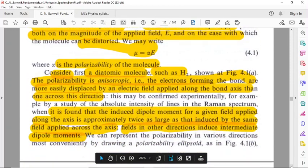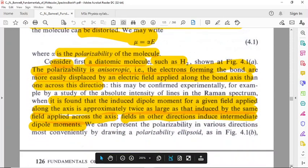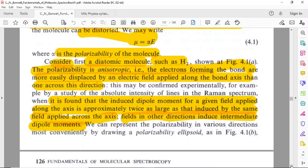We consider first a diatomic molecule such as H2. The polarizability is anisotropic.